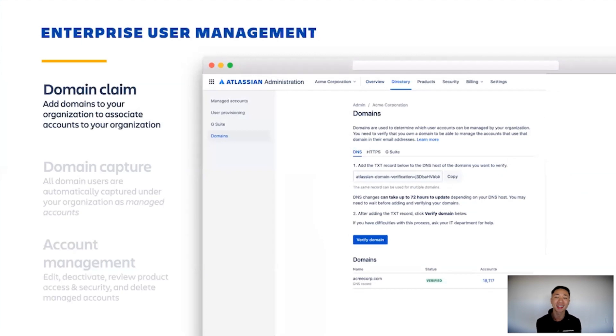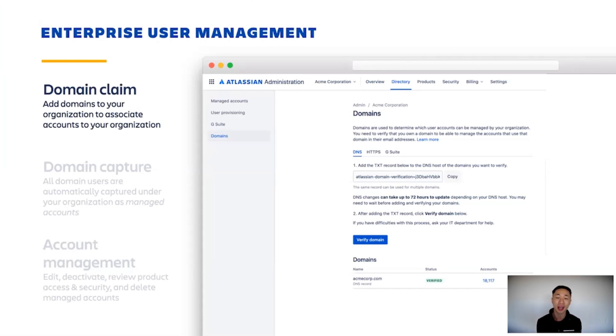Now, we can't talk about administration without user management. They go hand in hand and it's the most important thing that administrators do every day. User management does have a few different components.